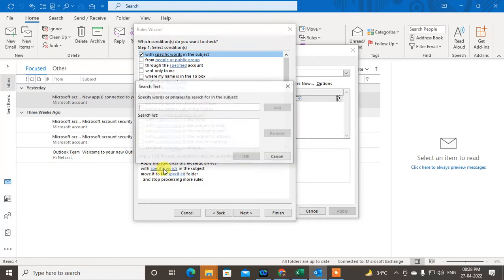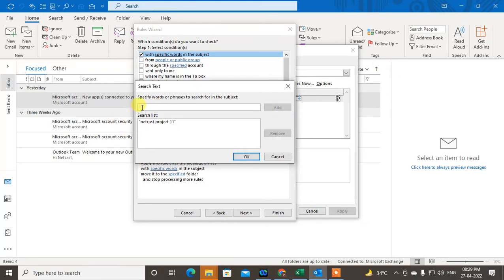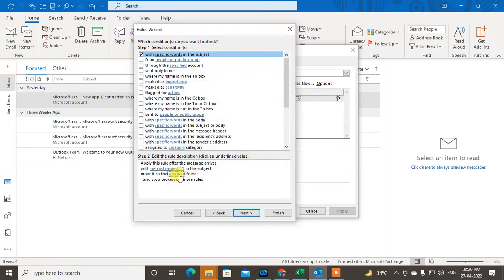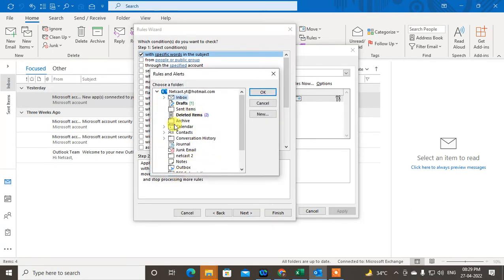Here you can see the trigger — you want specific words. Click on it and you can write the specific word or phrases to search from the subject line. Enter the exact subject line or specific words. I'll enter 'Netcast Project 11' and click Add. You can add multiple keywords or search terms, then click OK. Now we need to select a particular folder — click on Folders.